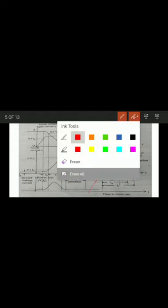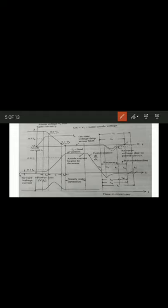In summary: turn-on time consists of delay time, rise time, and spread time. Turn-off time consists of reverse recovery time and gate recovery time. Circuit turn-off time tc is always greater than thyristor turn-off time tq — please remember this. Thyristors with a slow turn-off time are called converter grade SCRs.